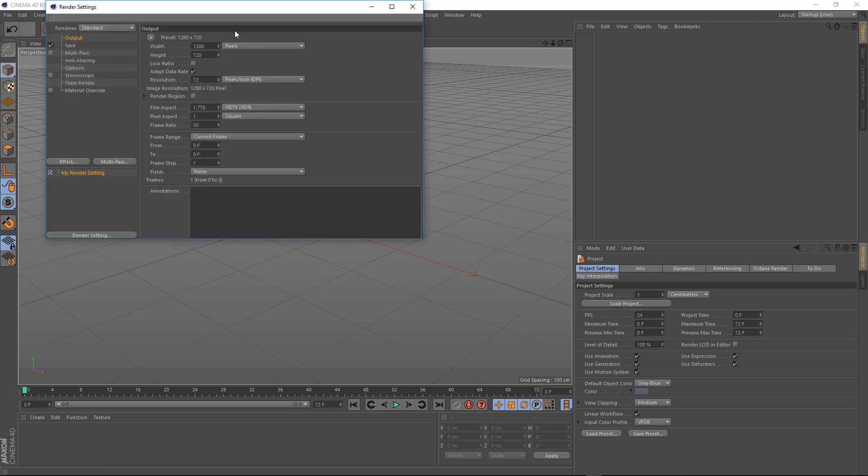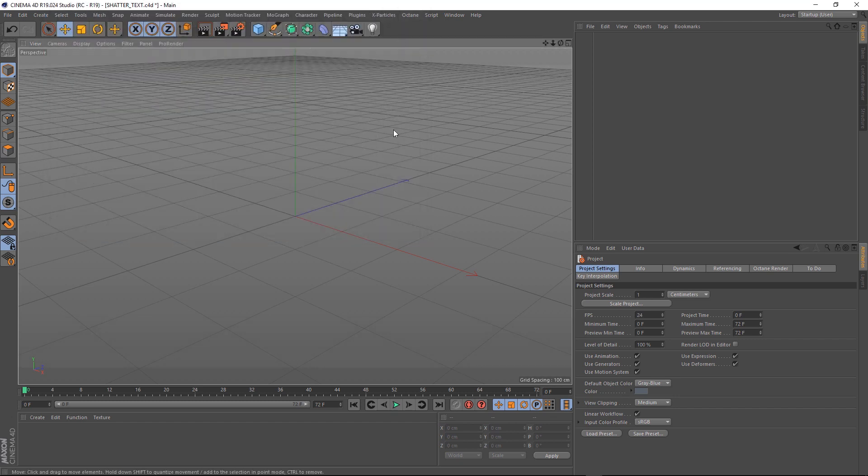Okay, here we are in Cinema 4D. Let's set our scene up. We'll go HD 1920 by 1080, and we'll set the frame rate to 24 frames a second. Let's give ourselves a few more frames on the timeline.